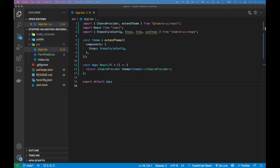Hi everyone, today I'm going to show you how you can use React Hook Form to validate and submit a form that uses a stepper component. I'm going to be using Chakra to create the stepper just to make that process easier, and yeah, I hope you'll learn something.